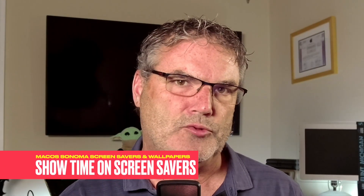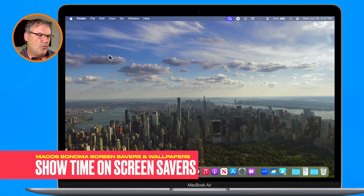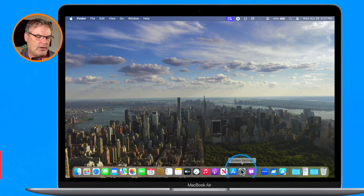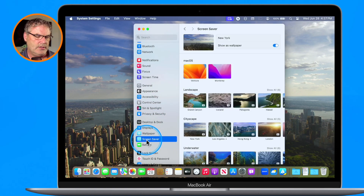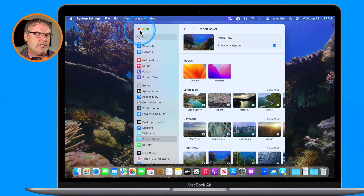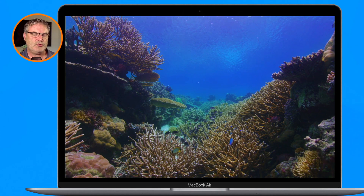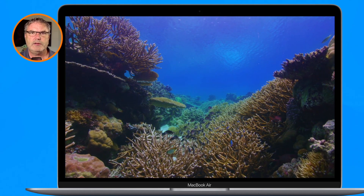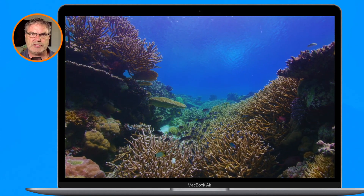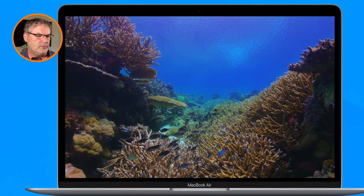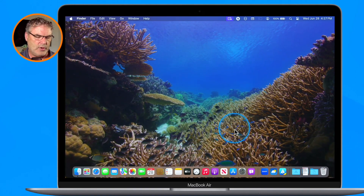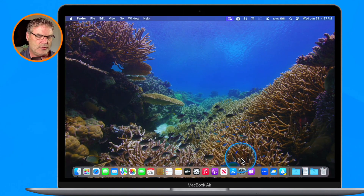So that's how you can morph the wallpaper into your desktop. We have one more trick — I'm going back to the Coral screensaver since I really like it. We can put a clock on the screensaver so we can see what the time is. Let's look at how to do that.